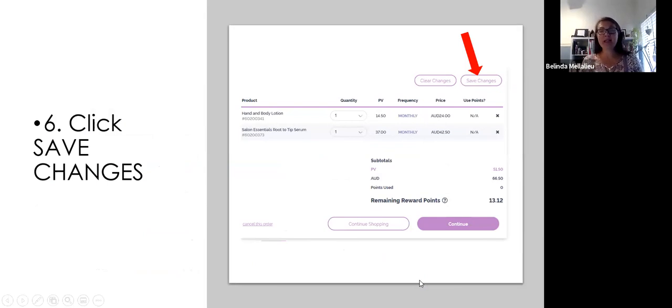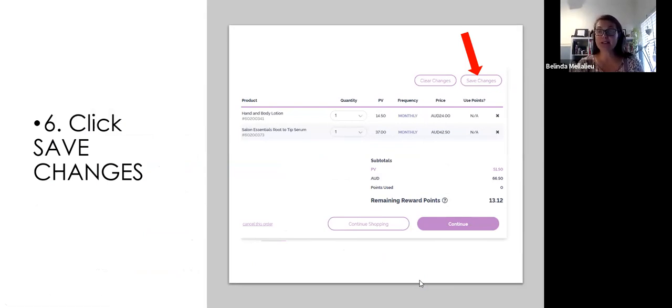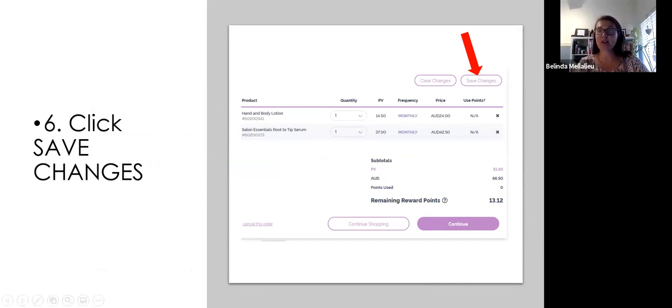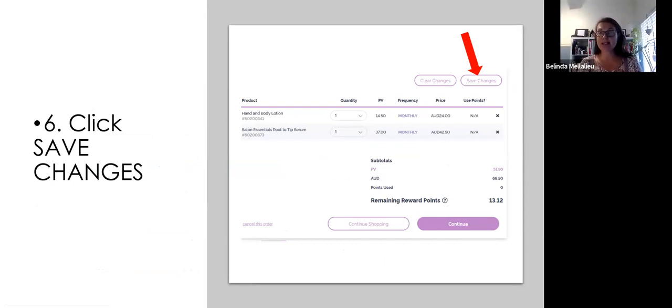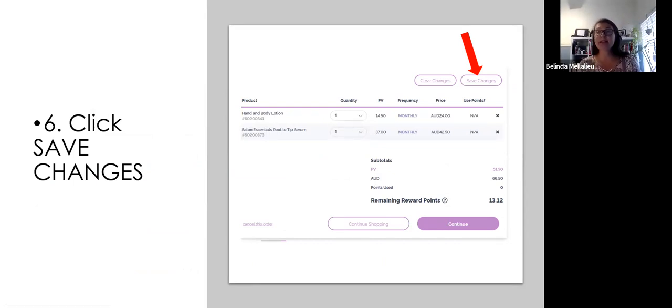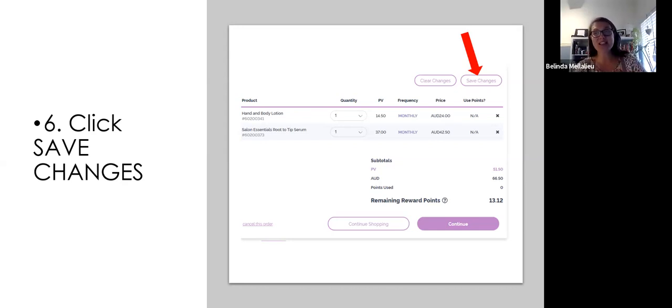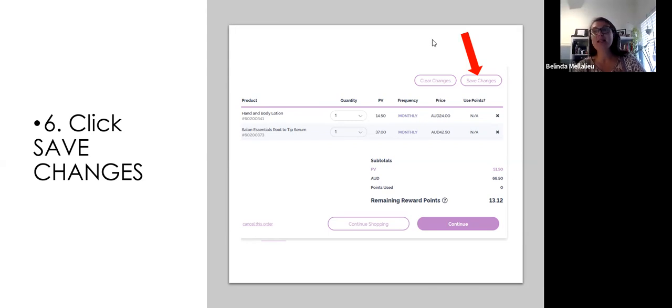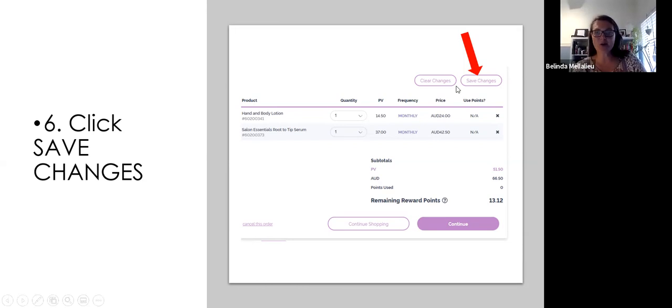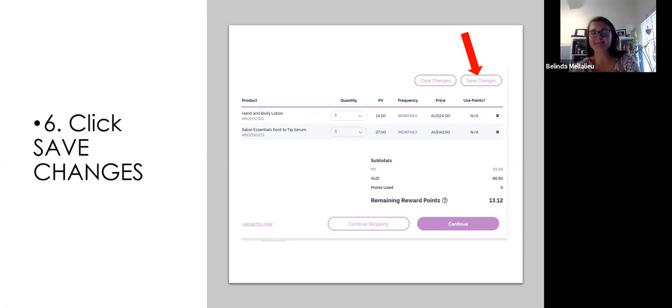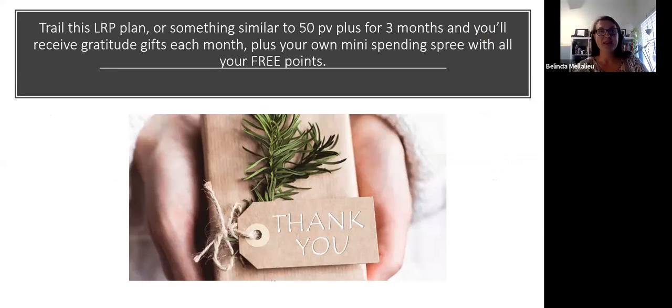Depending on when you've set it up, if you've set it up to process straight away, you can do one of two things. You can either click save changes if you've set it up and then it's to process the next month or you've set it up and it's to process in two weeks. You click save changes. This is really important. Save changes right here. If you'd like to process it straight away, you can click continue and process now.